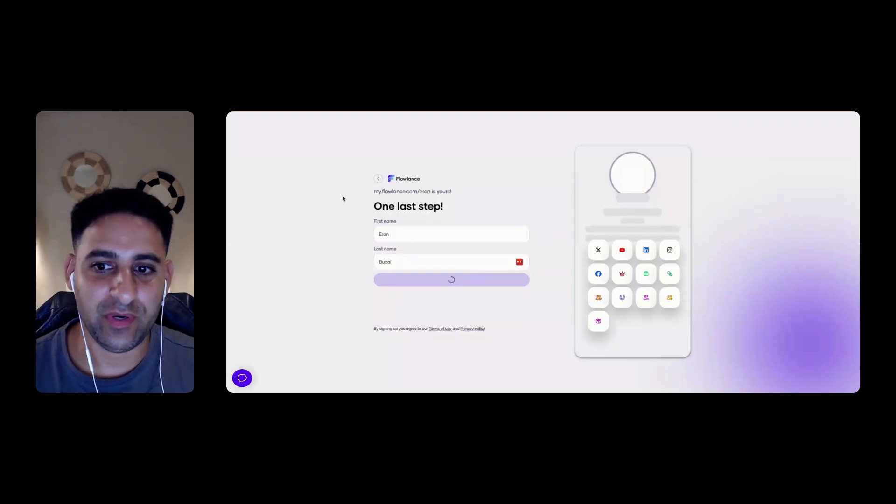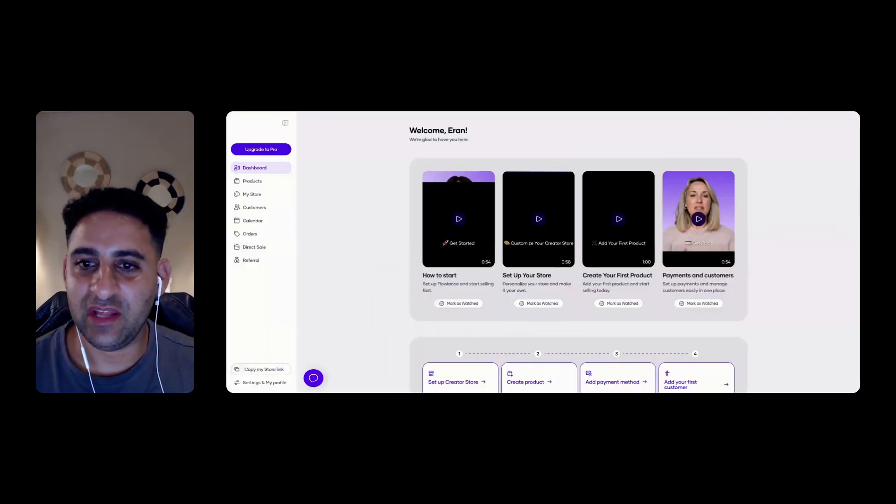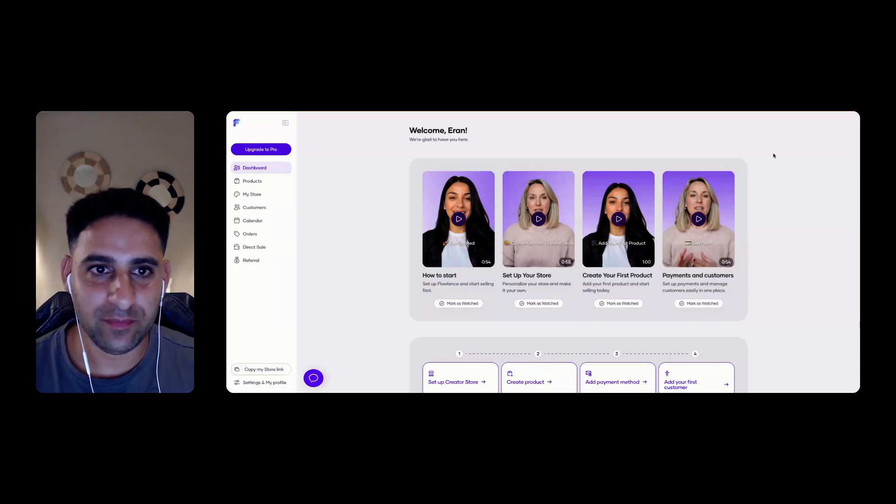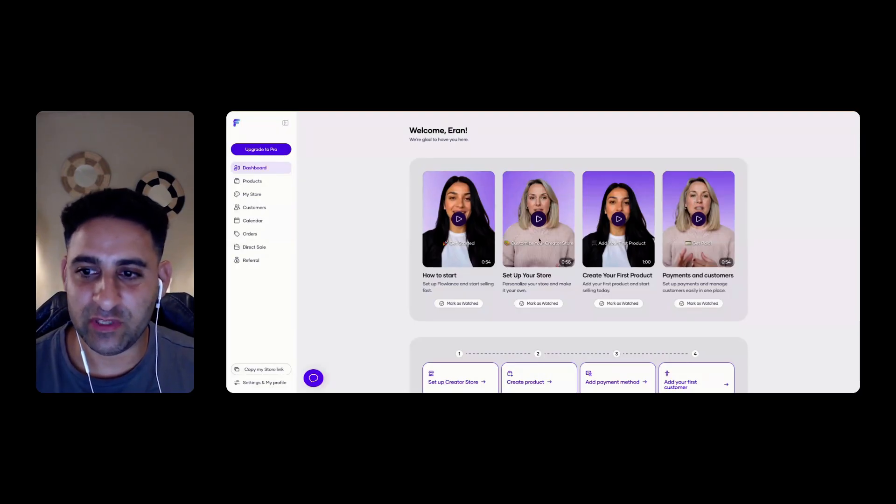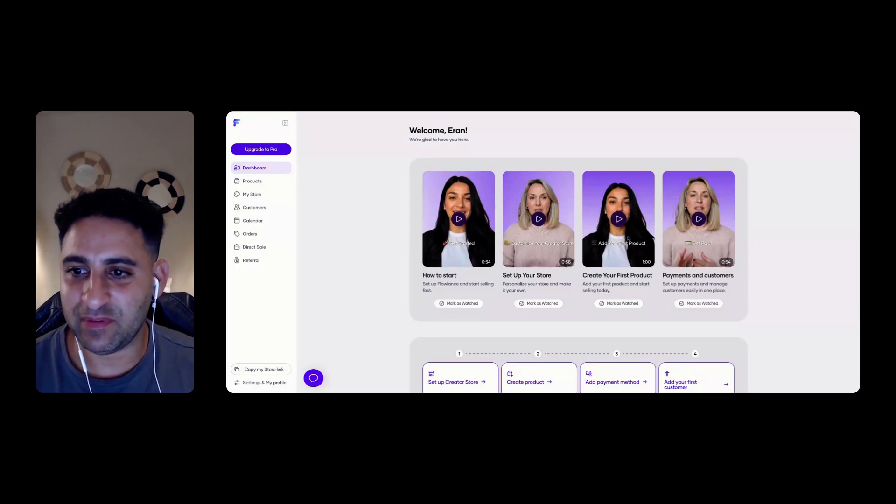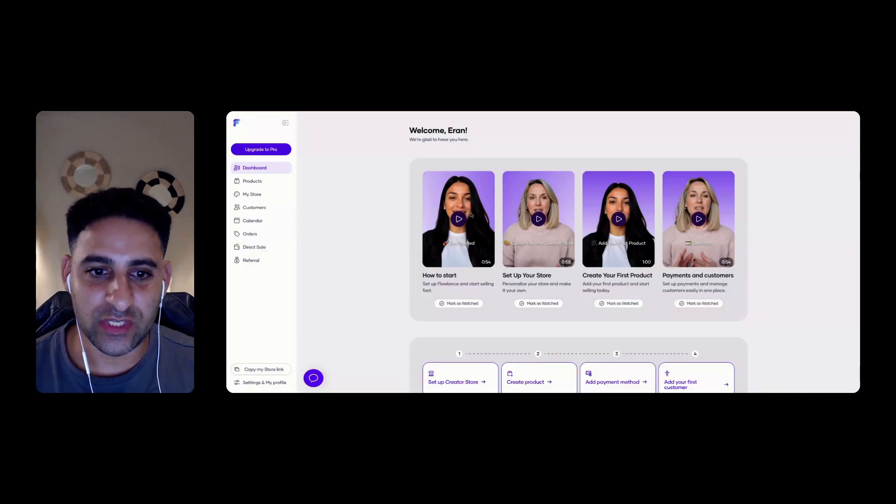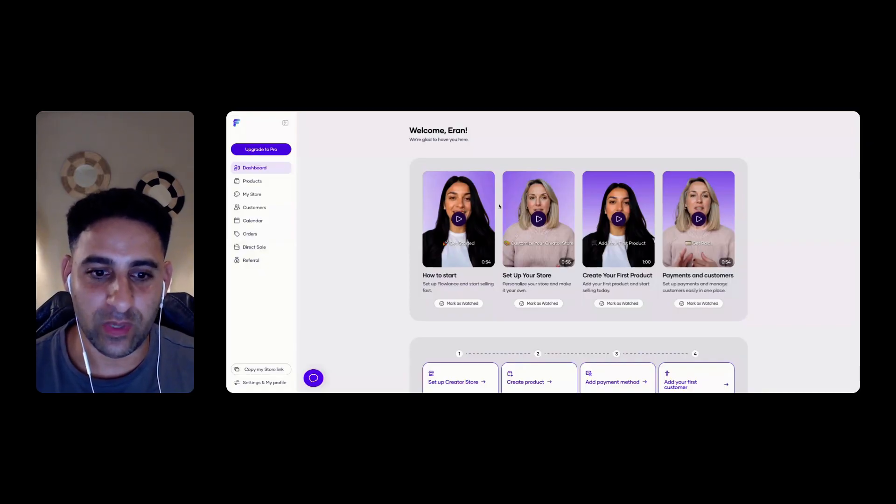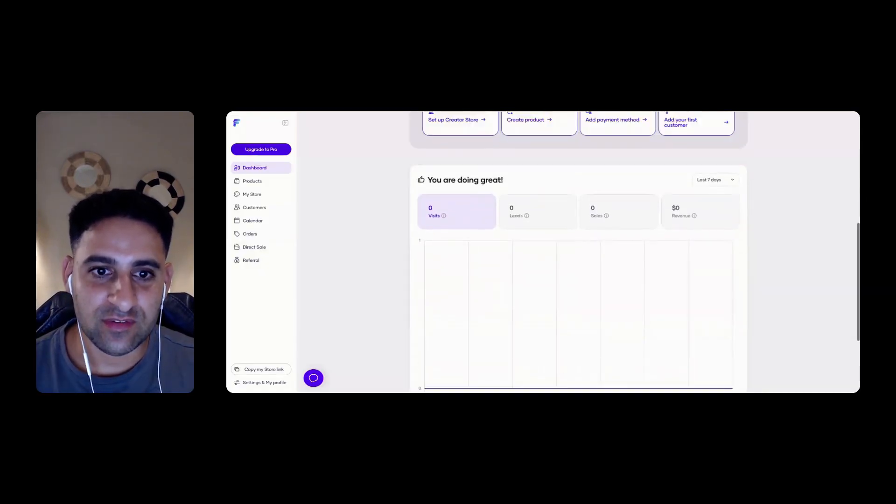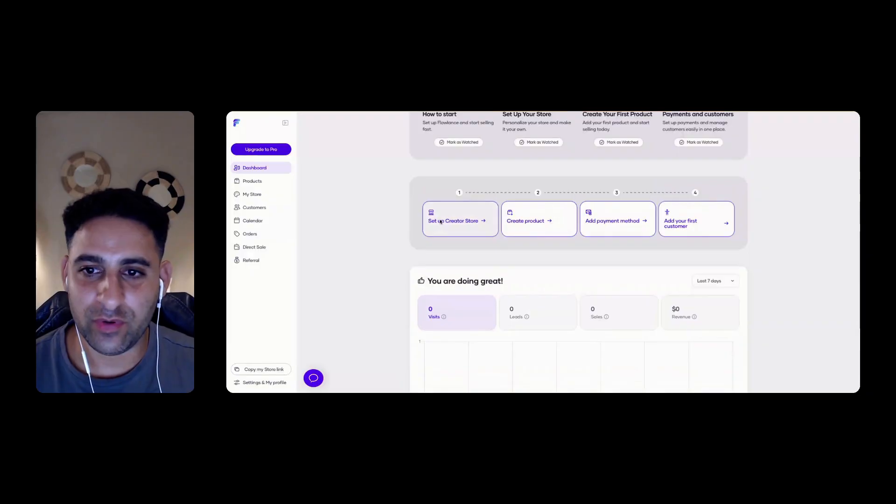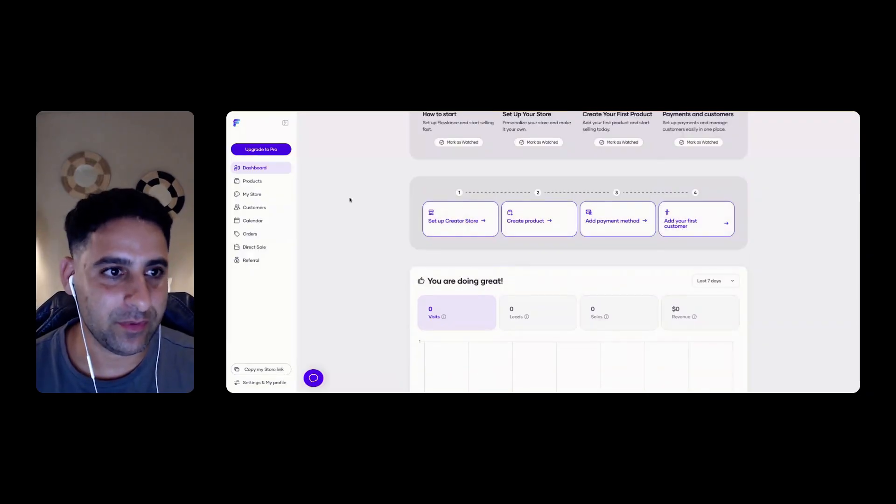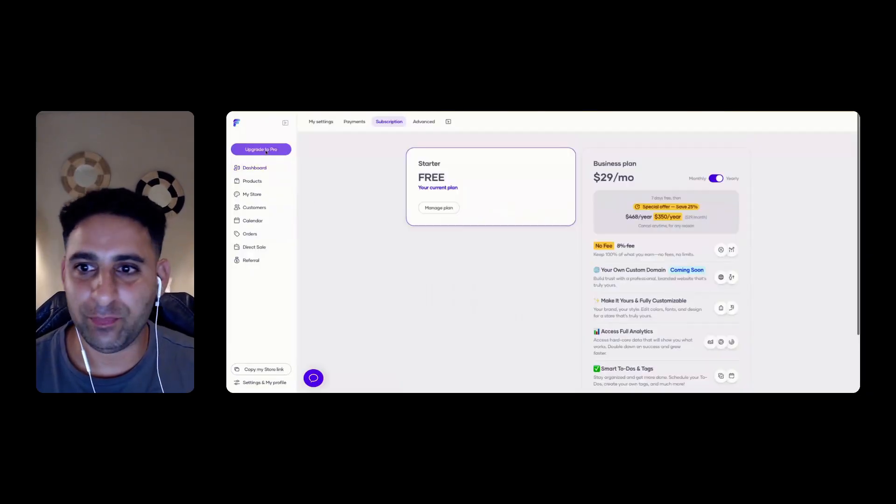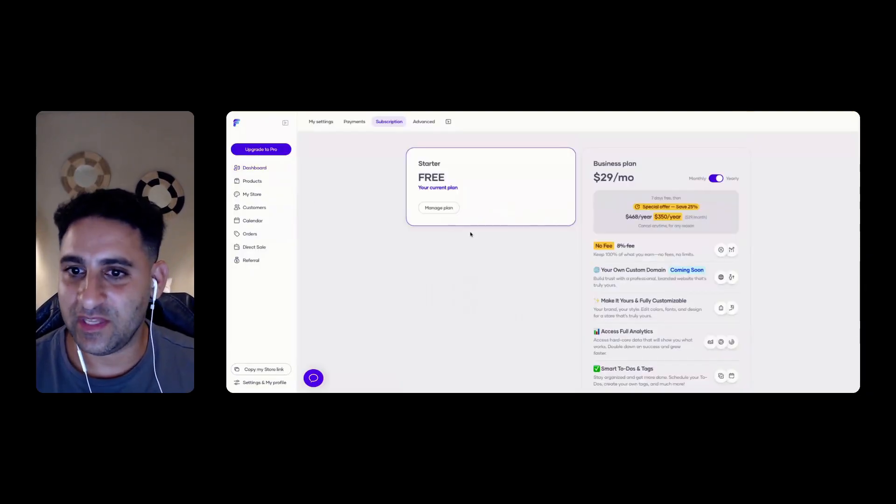So far, pretty good user experience. Lovely little onboarding here. How to start, set up your store, create your first product, payments and customers. So you can actually watch these videos. This is a really nice little welcome to make things a bit easier. You can see here, create the store, create product and payment method for your first customer. You could see here that there is upgrade to pro.